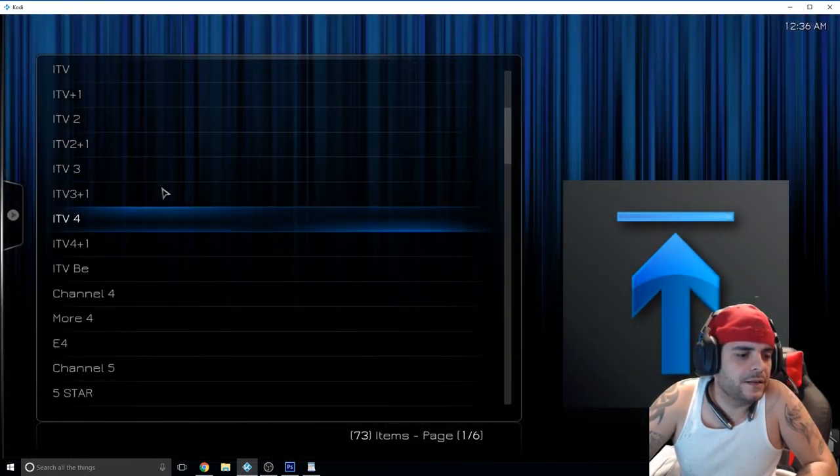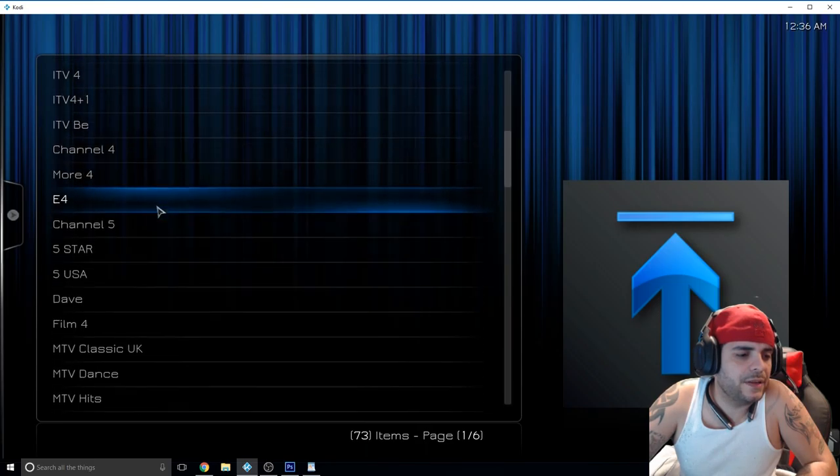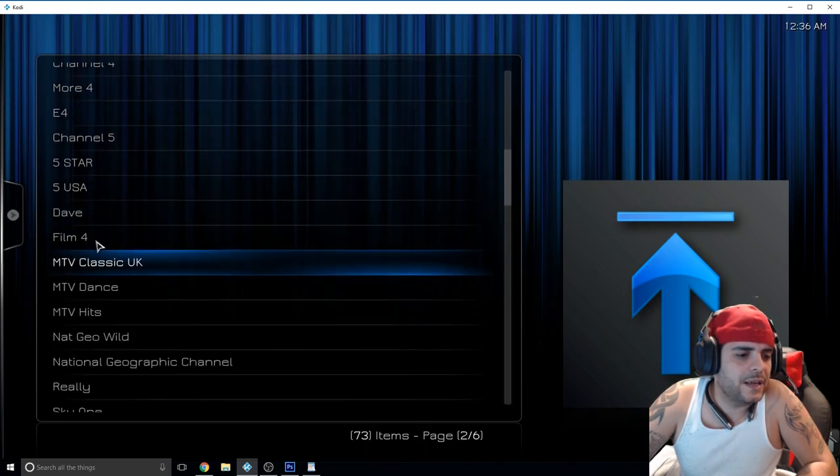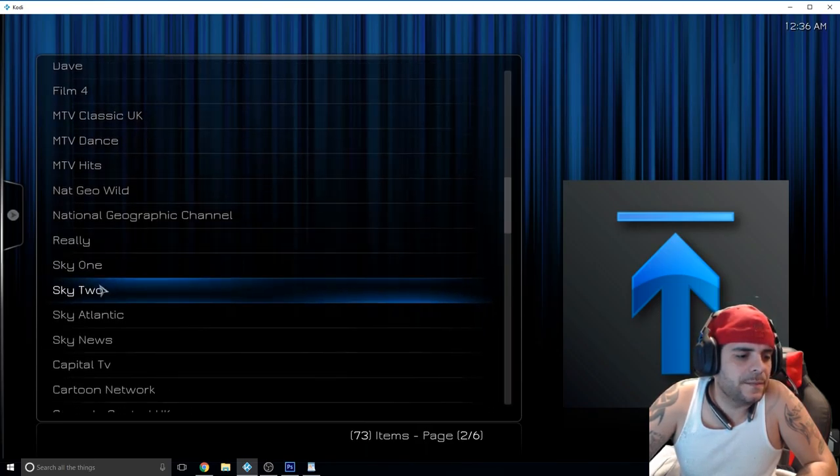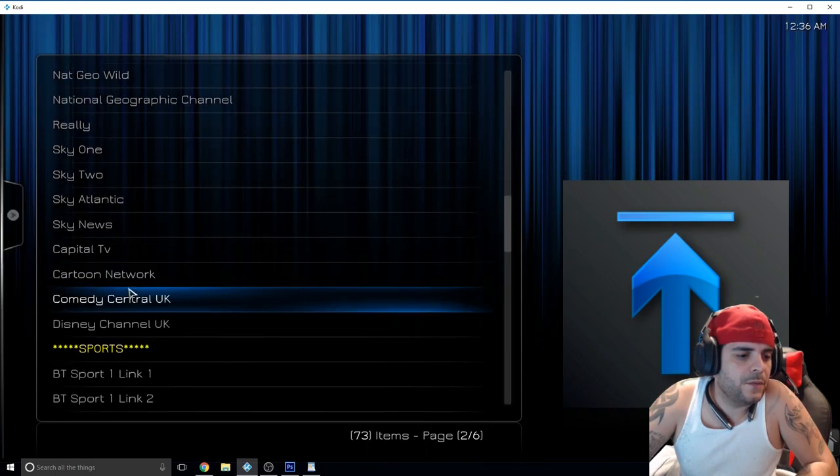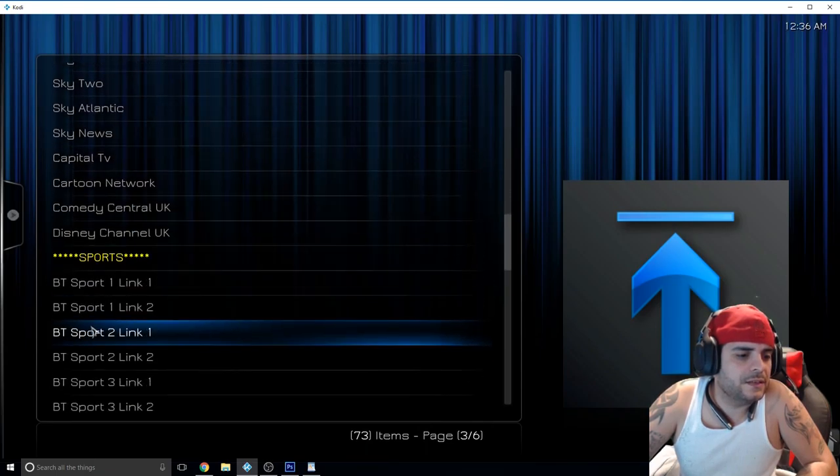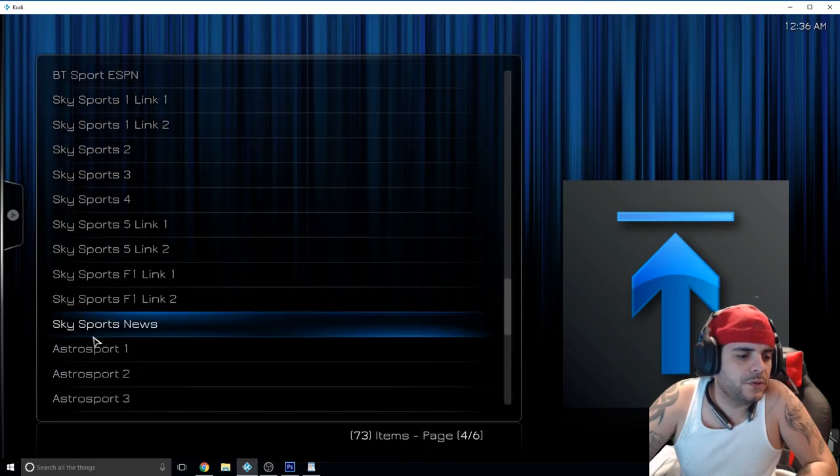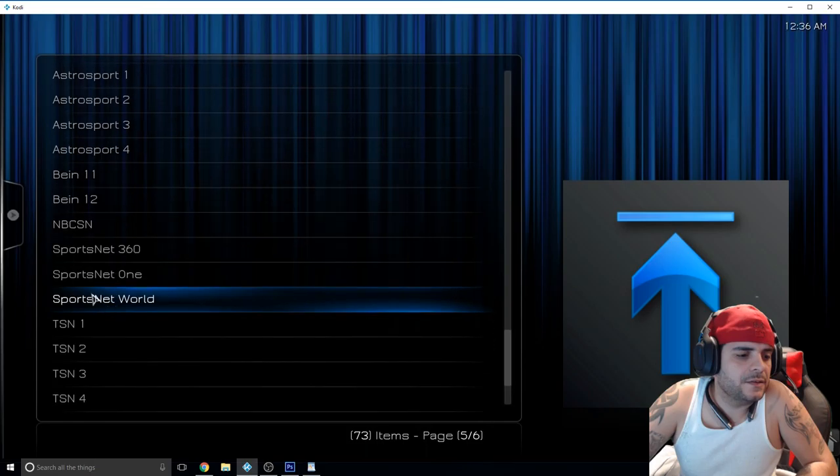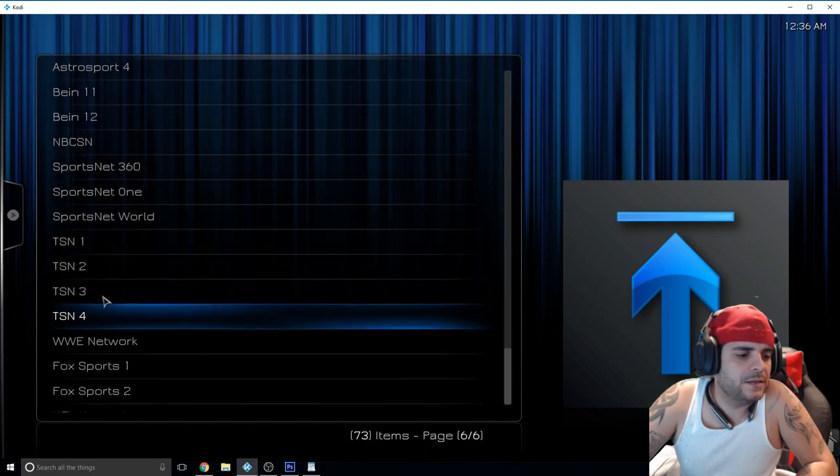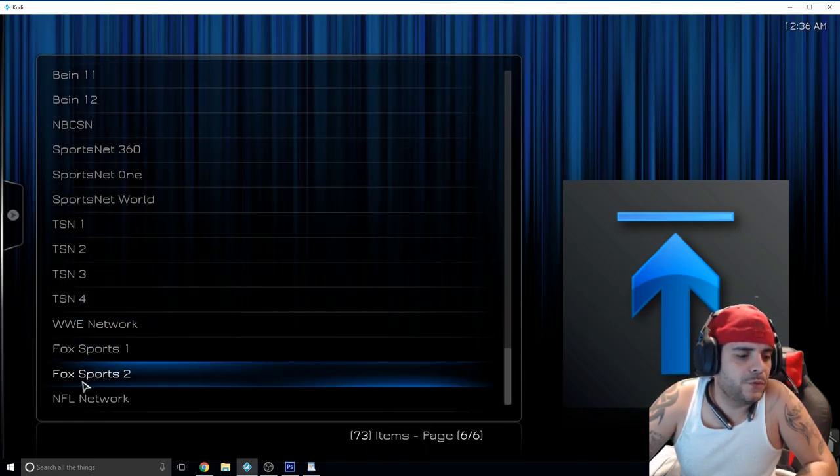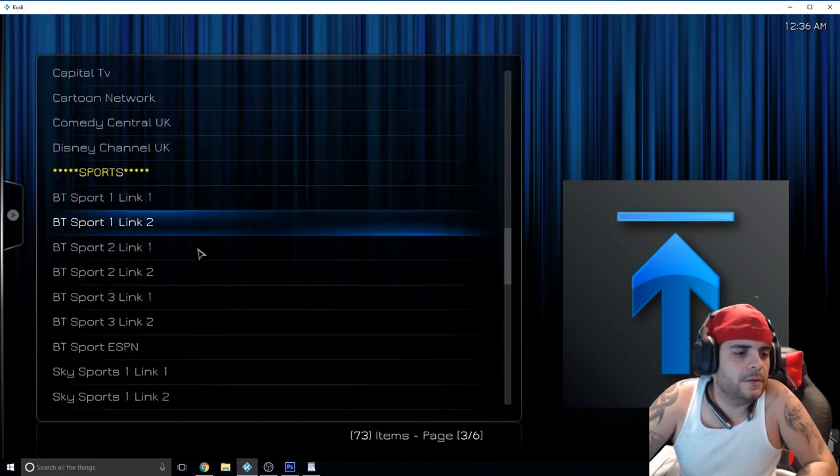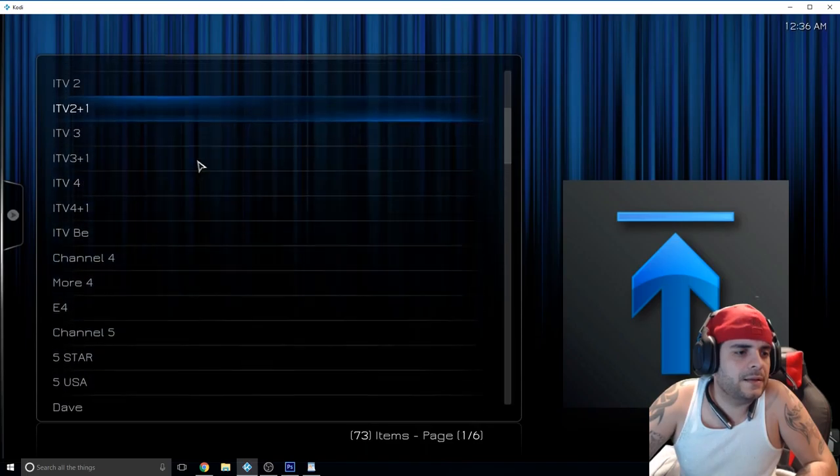Then you have Live TV. Like I said this has a little bit of everything so you have your USA, MTV, Cartoon Network for the kids, Disney Channel, Sky Sports there you go. NBC Sports Net 360, WWE Network, Fox Sports 1 and 2, and of course NFL Network. Let's go back.